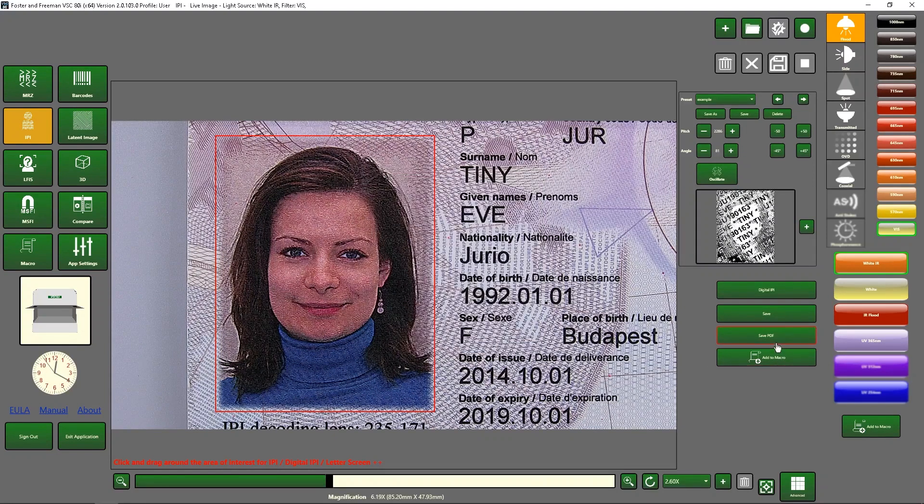Save PDF will, as suggested, save a PDF with the image and settings file included.